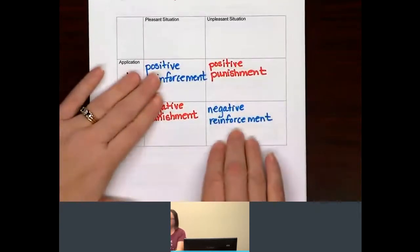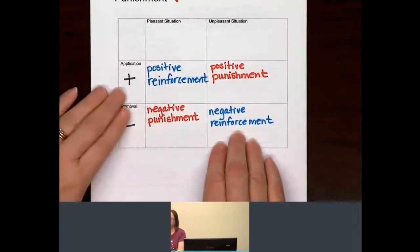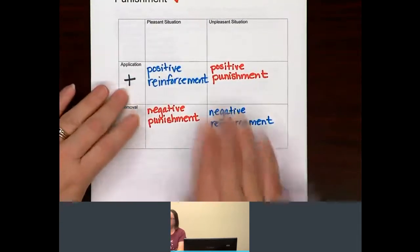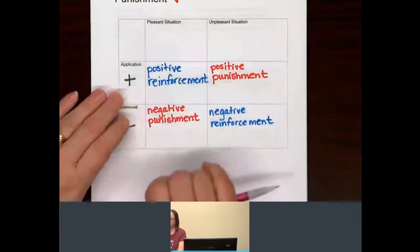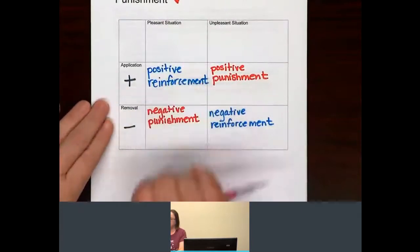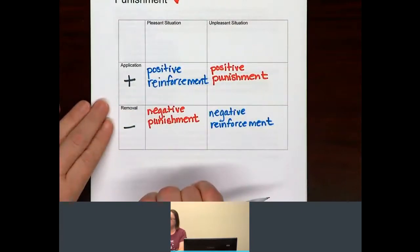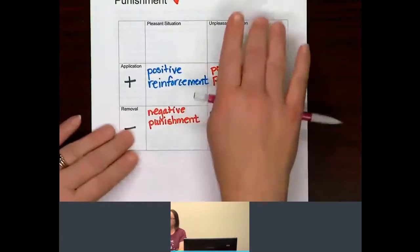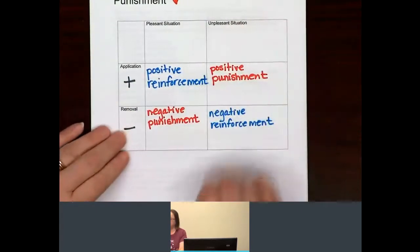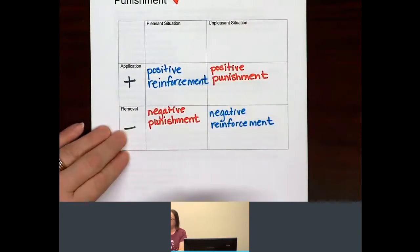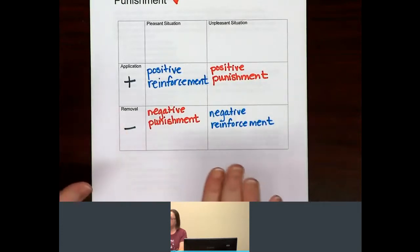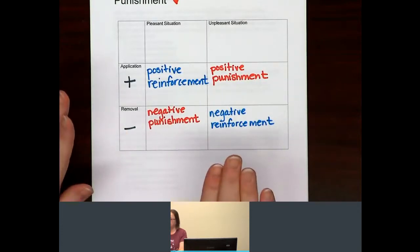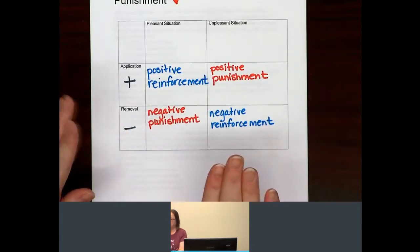There are two reinforcements: the application of something pleasant, which is positive reinforcement, or the removal of something unpleasant, which is negative reinforcement. The goal is always to increase behavior.